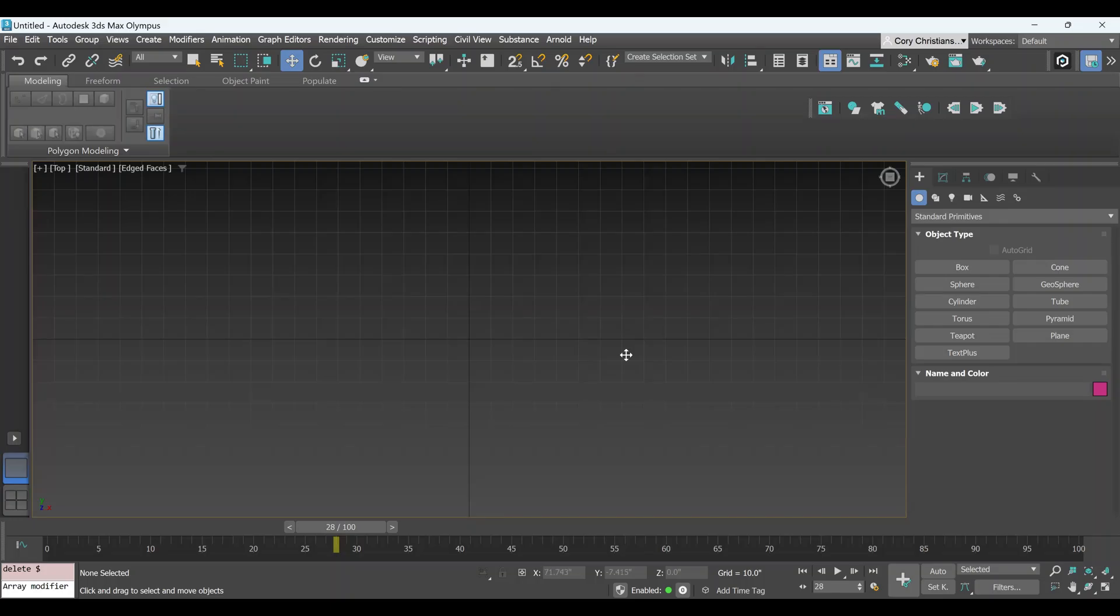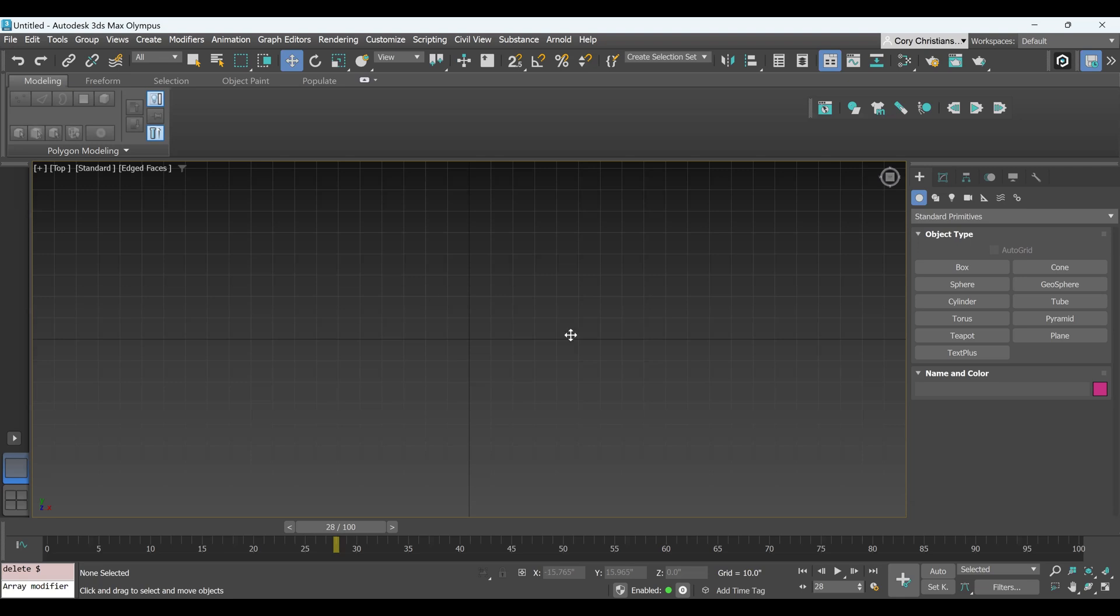Hi, this is Cory Christensen with Artist Action Network, and I'm going to be demonstrating the cloth modifier for 3ds Max.